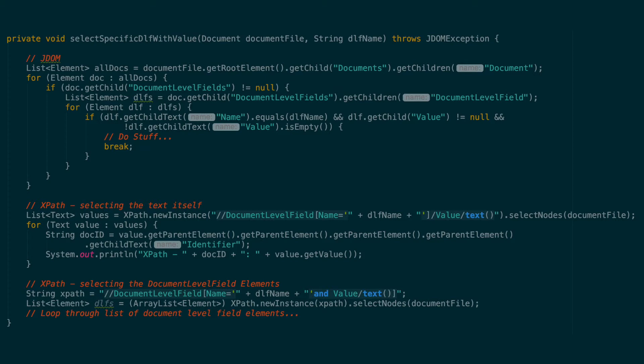The XPath equivalent can be tackled in multiple ways, and I'll show you two possibilities. The first method gets us a list of the actual text values of the index fields to loop upon. I'll then show you how to select the document level field element like we did in the JDOM method.